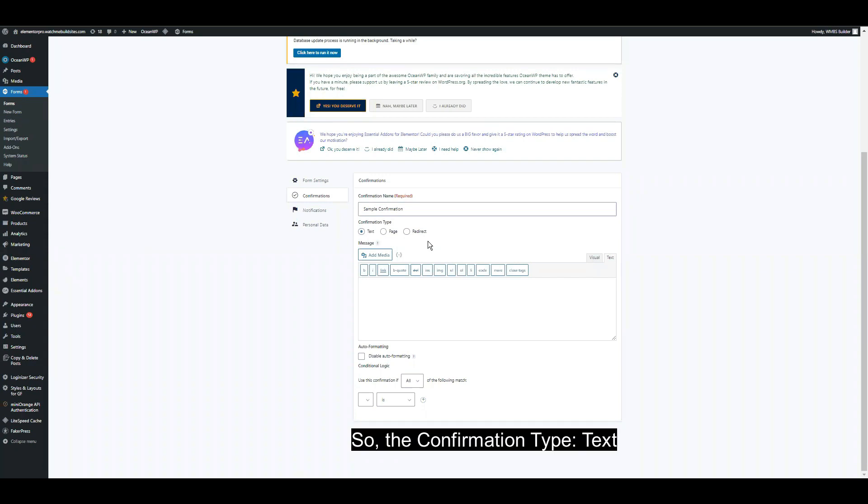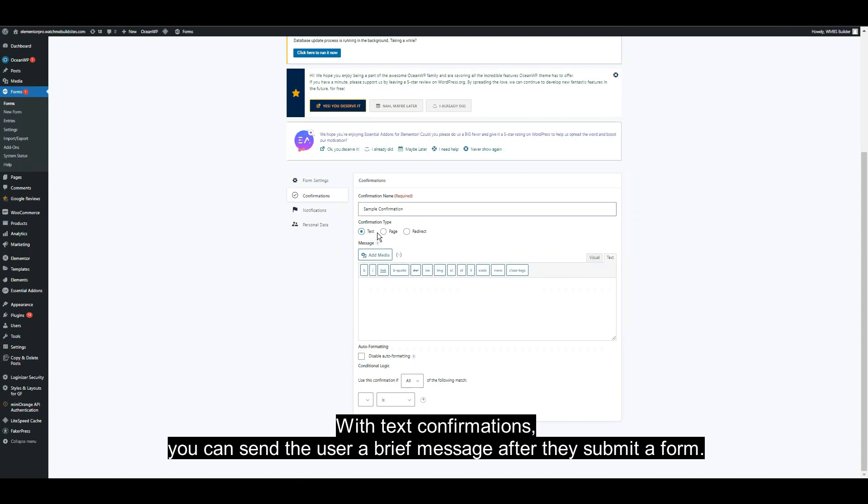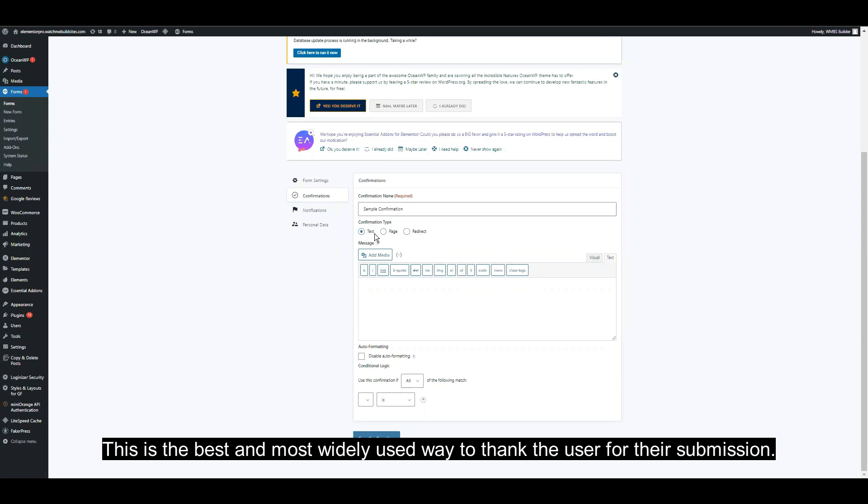The confirmation type text: With text confirmations, you can send the user a brief message after they submit a form. This is the best and most widely used way to thank the user for their submission.